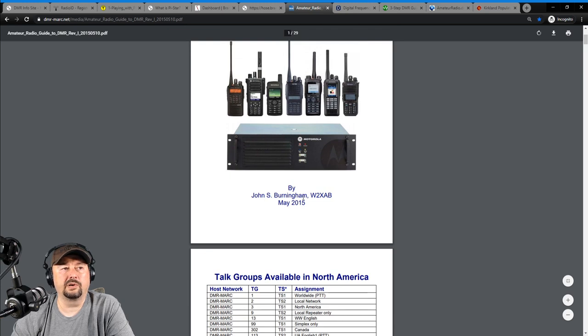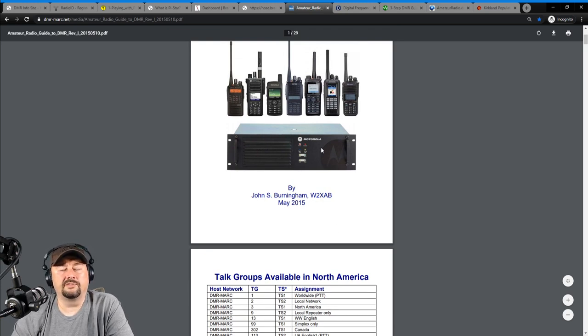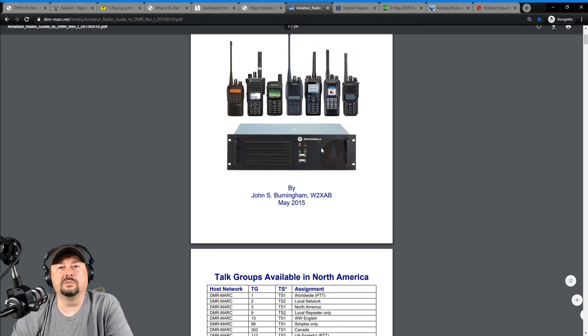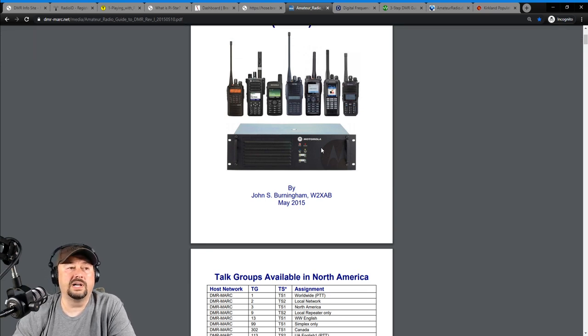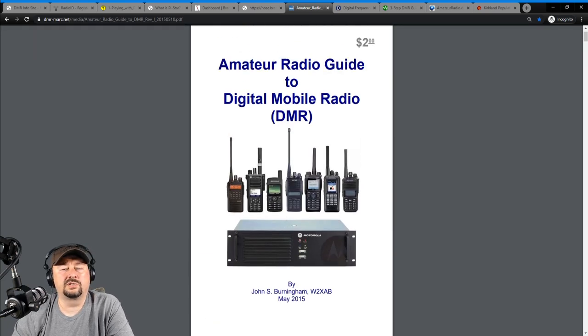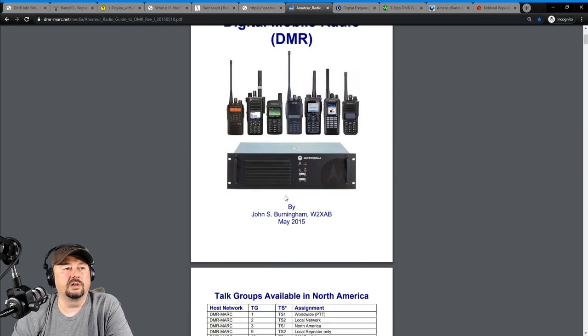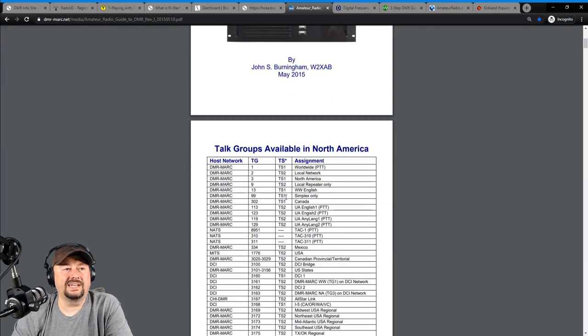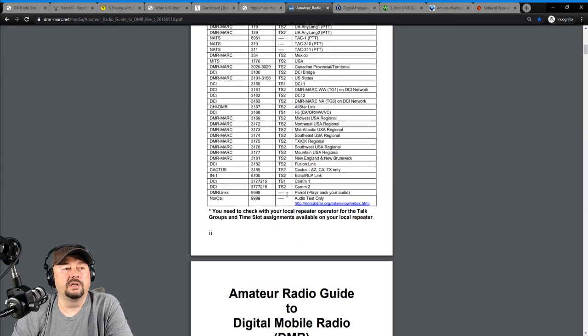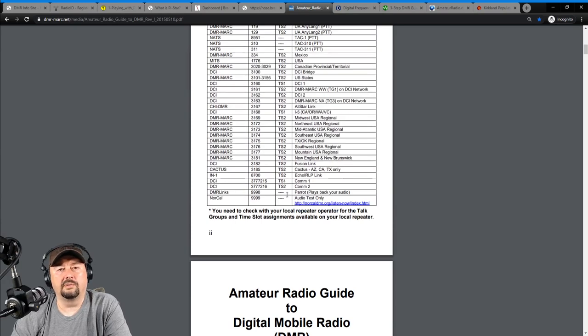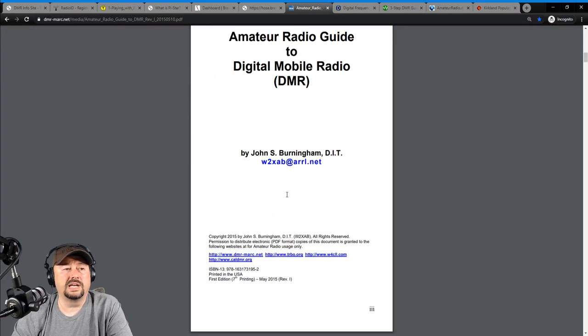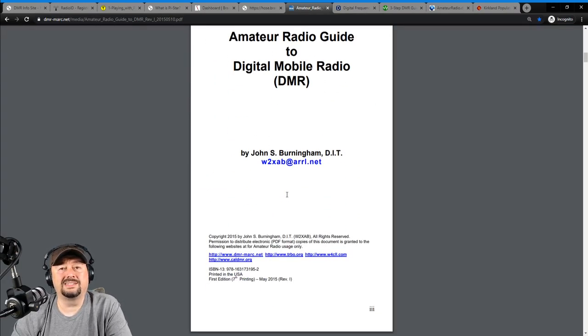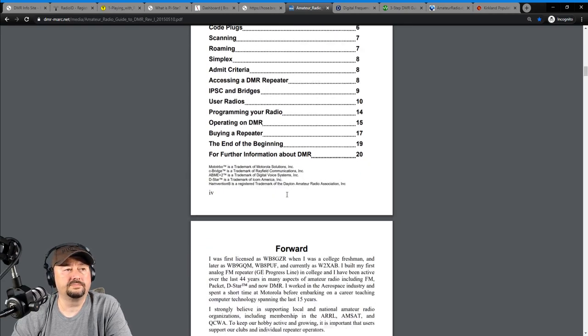But right here is an amateur radio guide to DMR. And this is the first document that I read when I was getting into DMR. And if you take a look down here, this is John Burningham, W2-XAB. He's actually in a couple of different YouTube presentations that you should Google or you should search on YouTube and find them and watch them. And this is an extremely knowledgeable gentleman on DMR, and this is kind of the de facto standard document for DMR-Marc, if you want to learn about that particular environment.